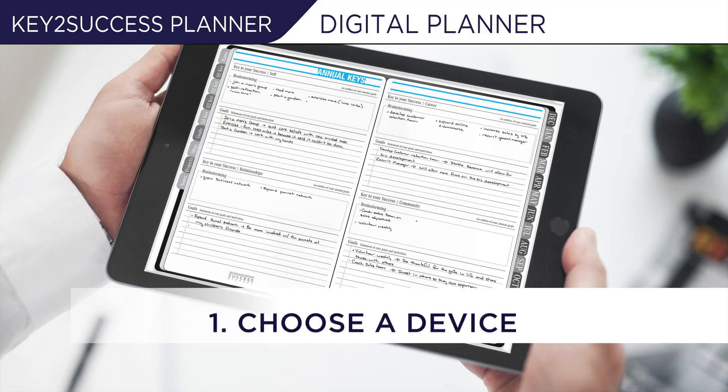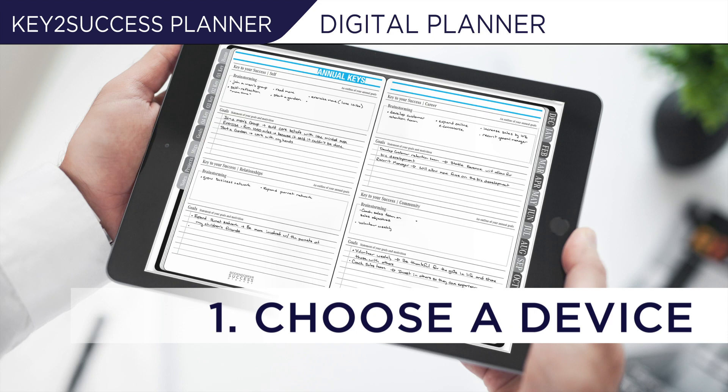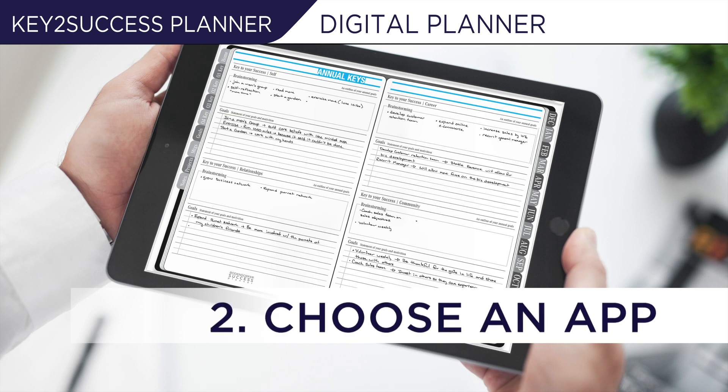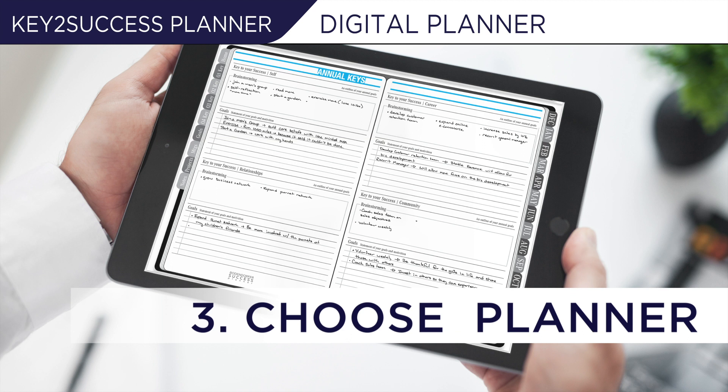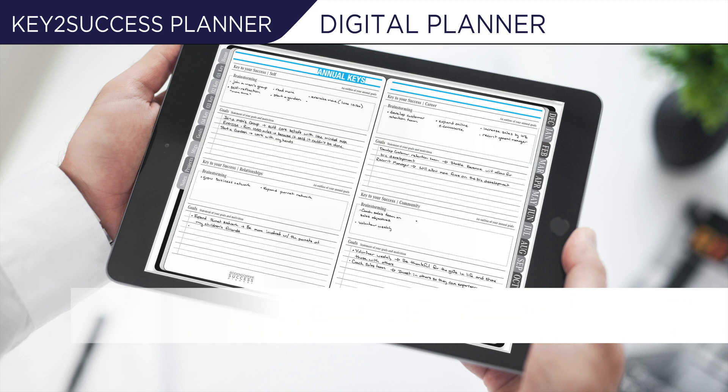If you're ready to move from paper planning to digital planning, I'm going to break down the how-to's in three simple steps. There are three simple steps that help you move forward. The first one is choosing a device. The second one is choosing an app. And the last one is choosing a planner. It does seem pretty simple when you break it down, but there's a lot to consider when you look at each one.